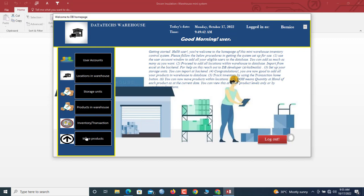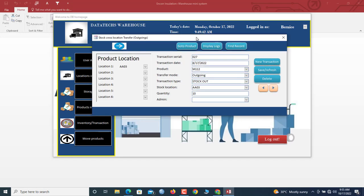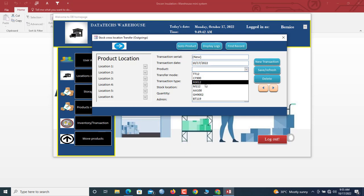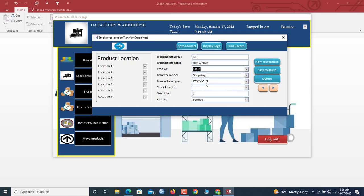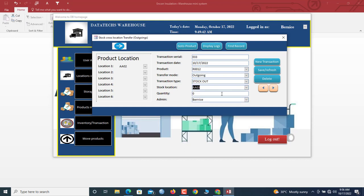We also have a feature that allows you to move products from one location to another. Click Move Products. Click New Transaction, select the product code, and you'll be in the outgoing form for a stock-out. Choose the destination location — say A03 — and enter the quantity, let's say 40.